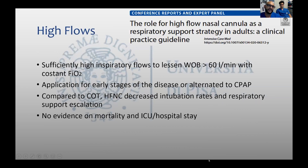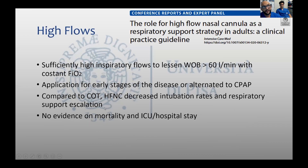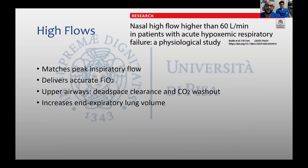We know that high-flow nasal oxygen may be applied early in the stage of the disease and probably it will help in reducing intubation rates and in preventing respiratory escalation. At the moment there are no studies on mortality, so we probably require more data about that.